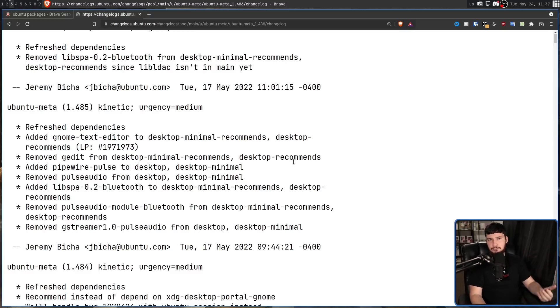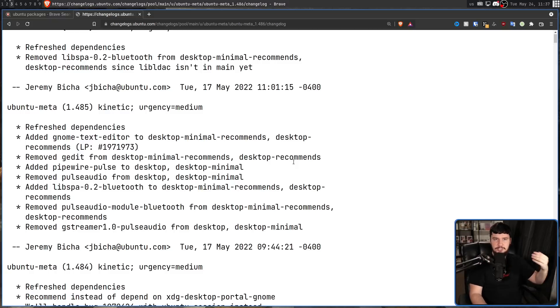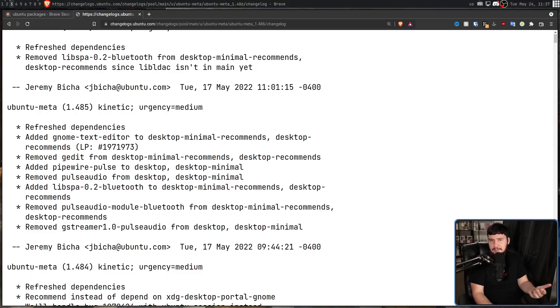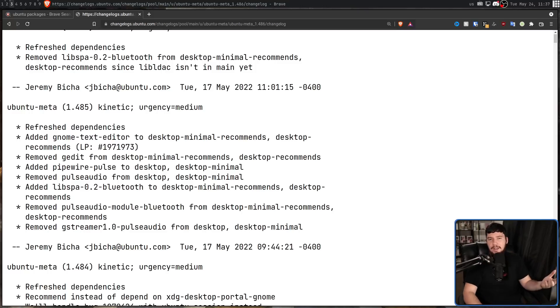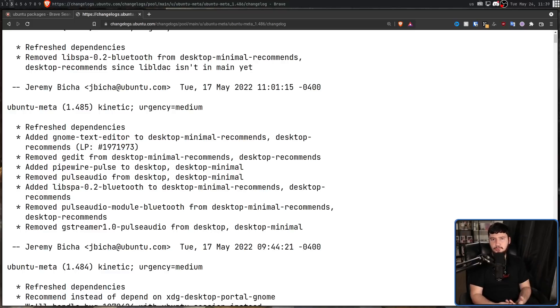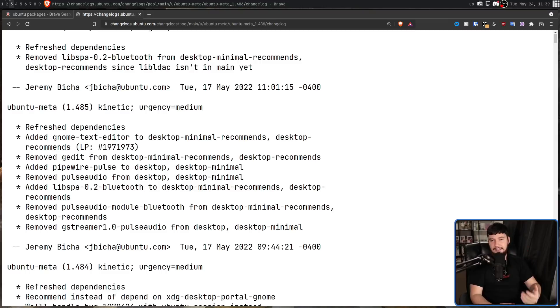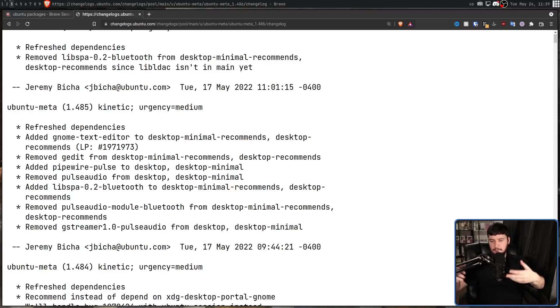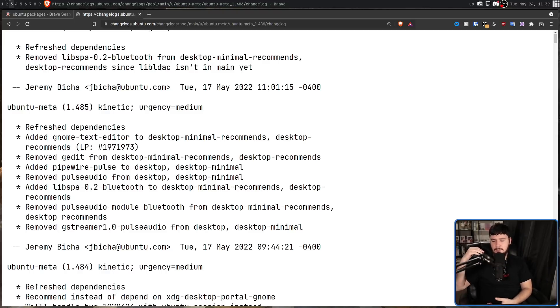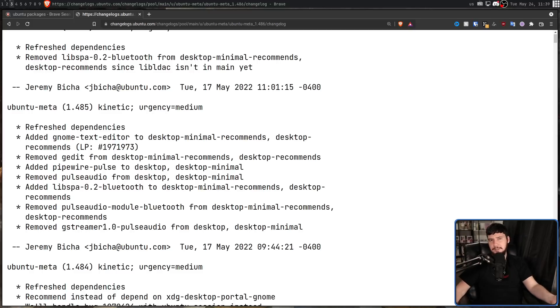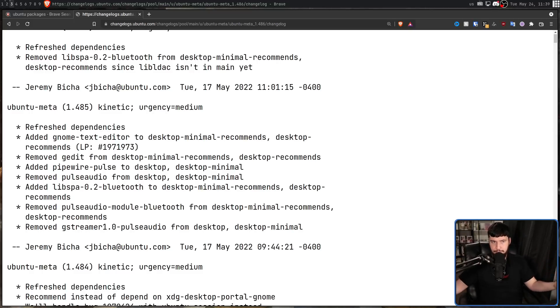And then G-Streamer Pulse Audio is a plugin for G-Streamer to let that hook into Pulse Audio. I've done some digging around and I have no idea why that G-Streamer plugin was even installed. I have no idea what uses it. If anyone happens to know, I would love to know. Also the Pulse Audio module Bluetooth is being dropped from desktop minimal recommends and desktop recommends. These are optional packages you might want to add. So as you can probably tell from the name, this is to allow Pulse Audio to work with Bluetooth.